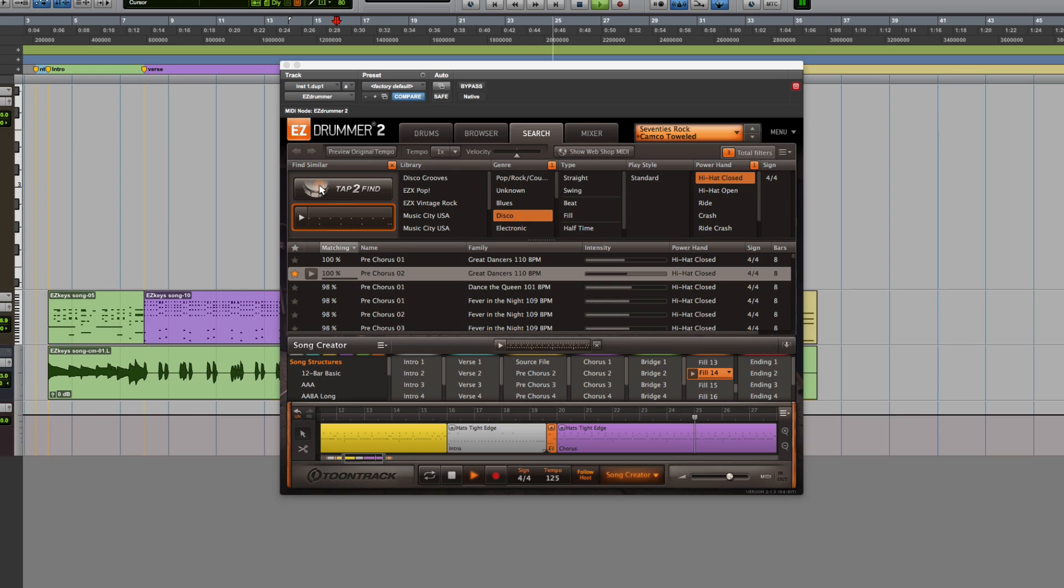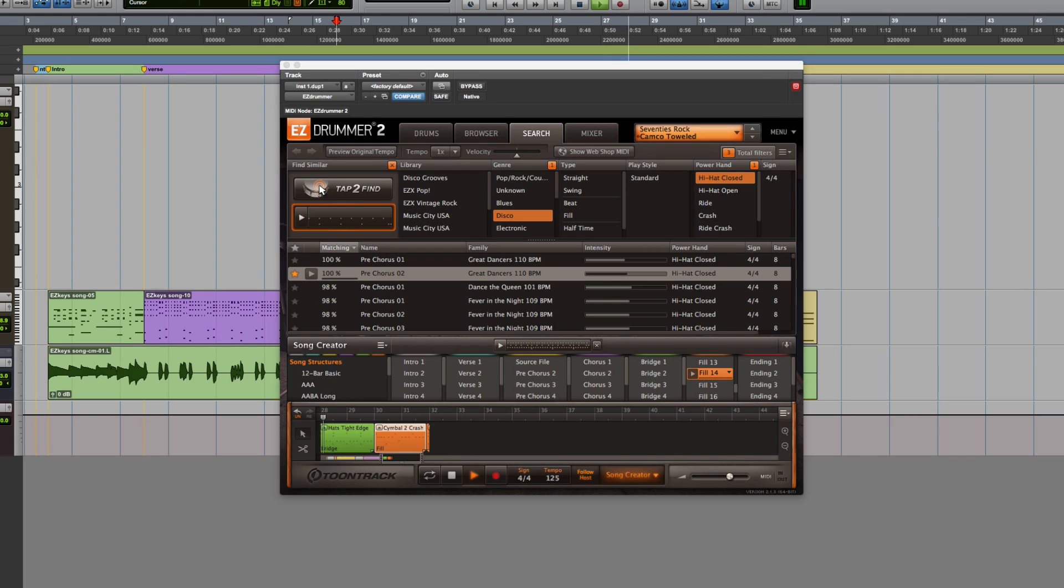As you can see, Easy Drummer 2 and the ever-expanding collection of MIDI packs makes writing songs faster and more intuitive than ever.